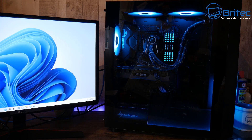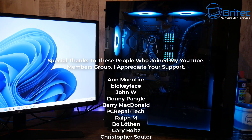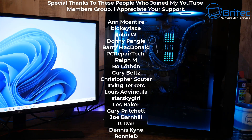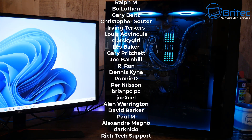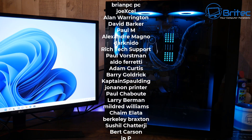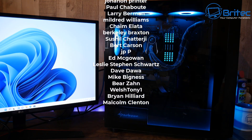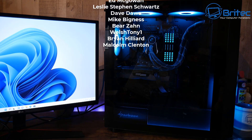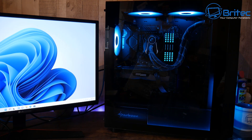I hope this helps you out. My name is Brian from brightechcomputers.co.uk. I want to give a special shout out to all my YouTube members who have joined the members group — I appreciate the support. Your names are rolling up on screen right now. Hope you had a lovely Christmas and a happy new year, and I'll see you again for another video real soon. Thanks again for watching and thanks for your continued support.